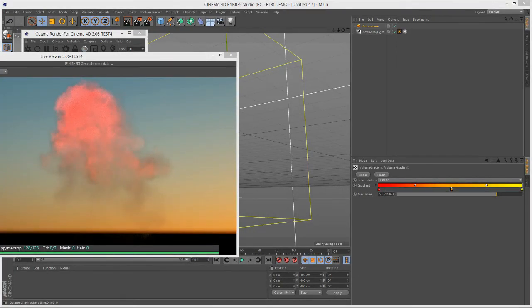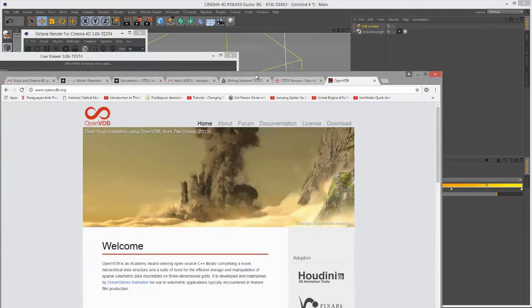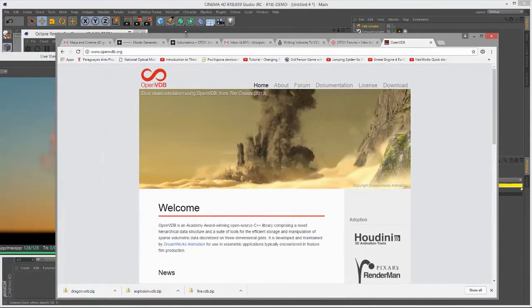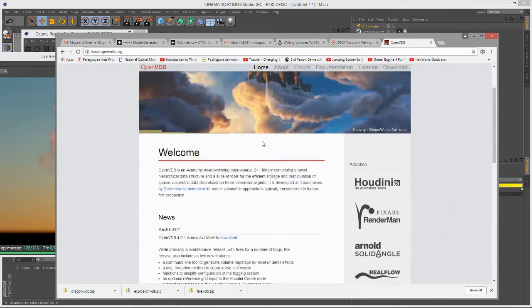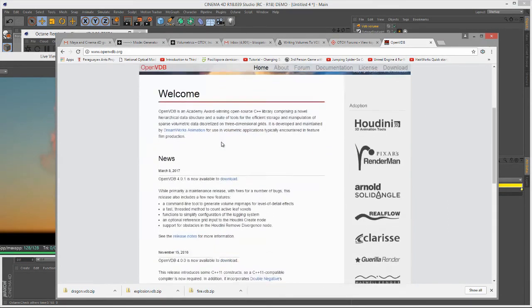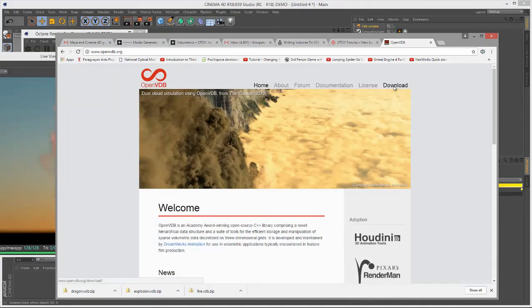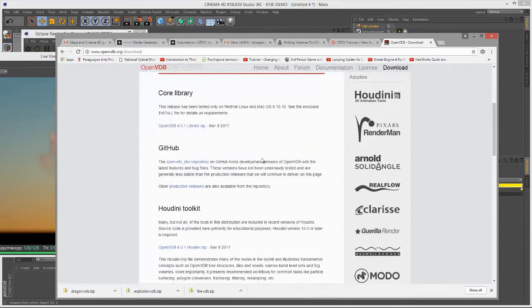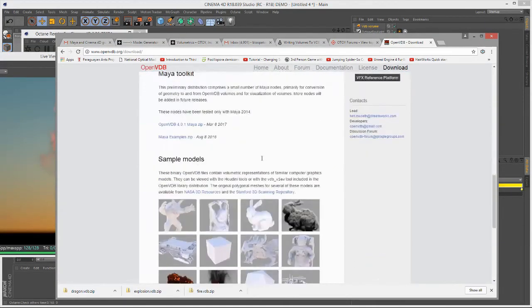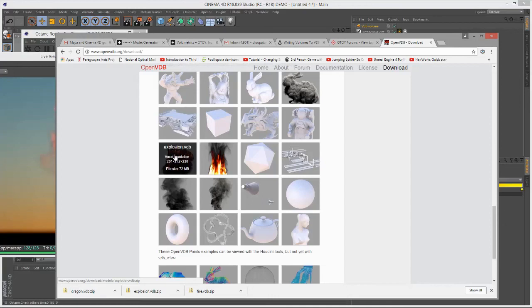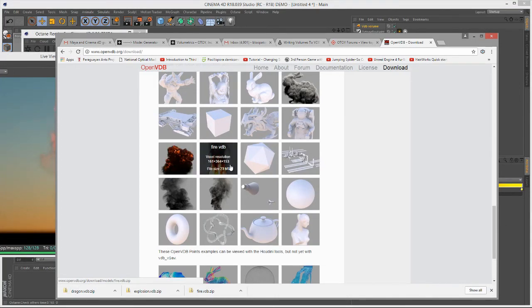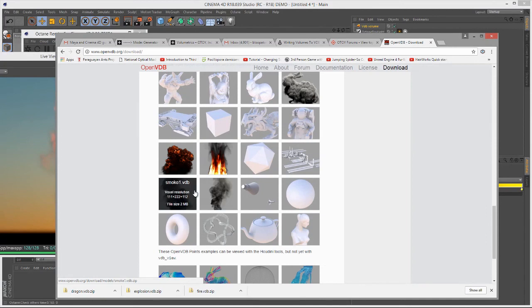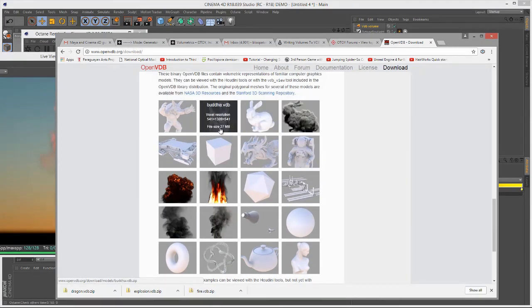If you want to know where you can get some VDB files to experiment with, you can go to openvdb.org, which is a website that explains all the properties of the VDB file format. If we go to the Download section, you can see there's actually a gallery here of files that you can download. The one that we're looking at right now is this explosion VDB right here. There's also fire, a couple examples of smoke, and also objects, which you can use to generate a volume.